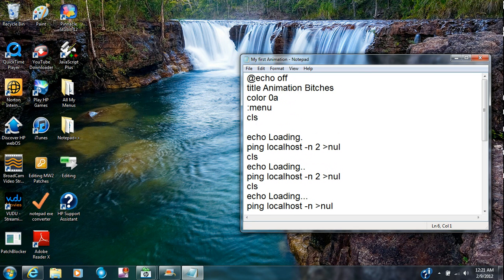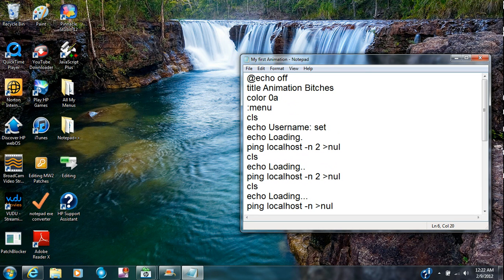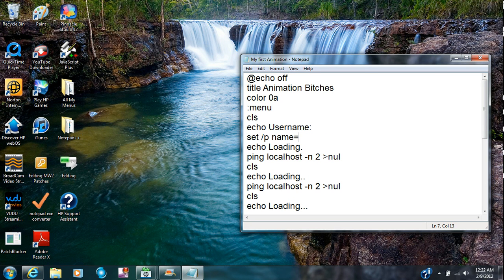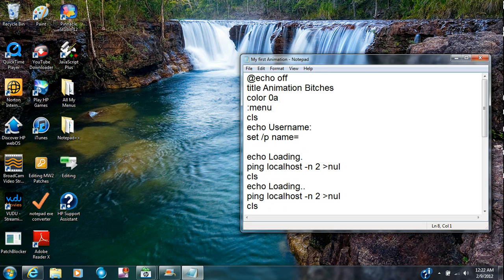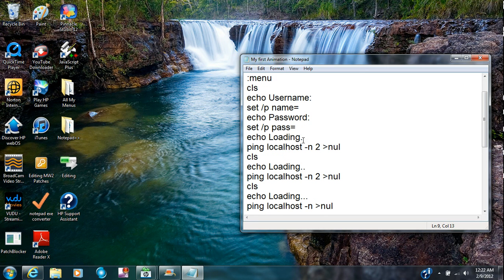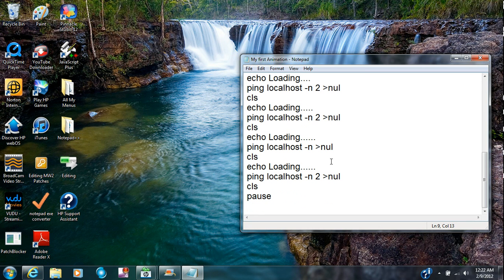I'm going to type in echo username. I'm going to type in set /p name equals. Echo password. Set /p pass. And then echo loading and then it puts all the dots and then it goes pause.